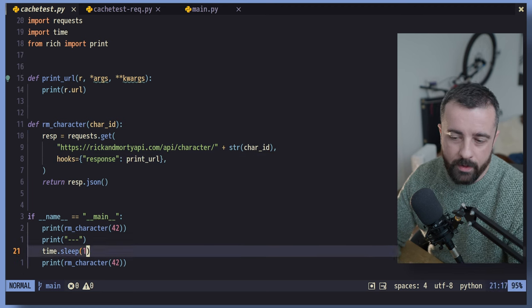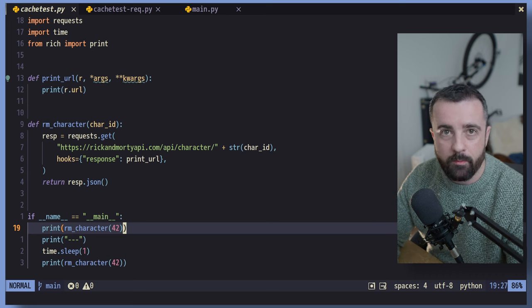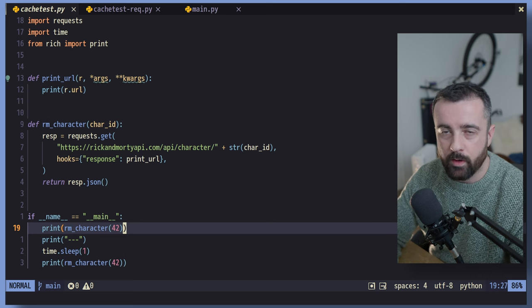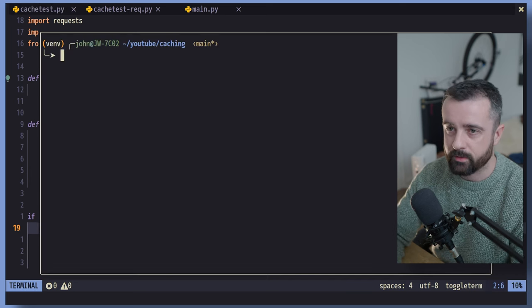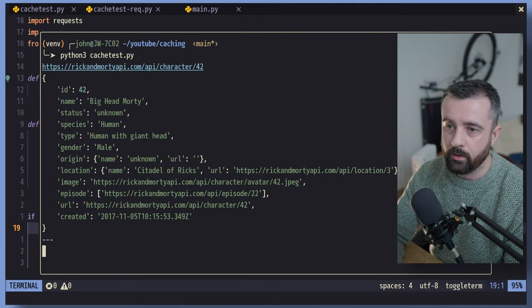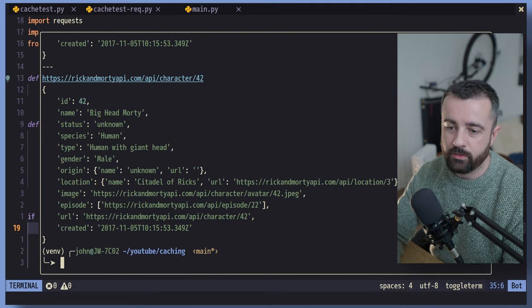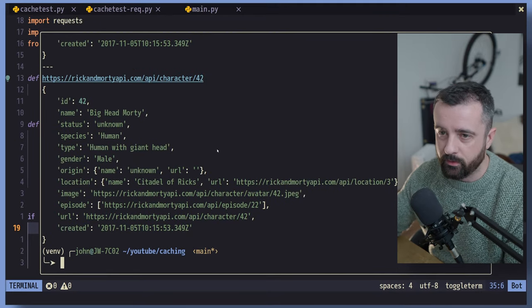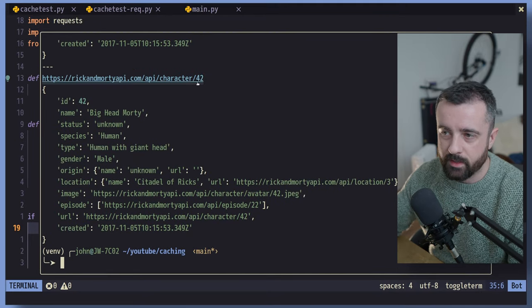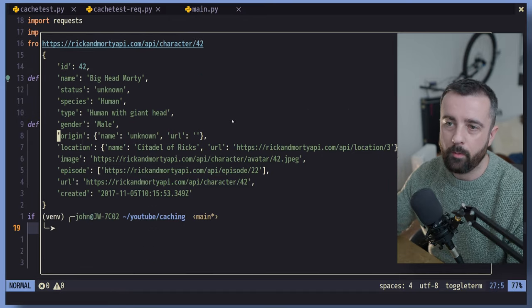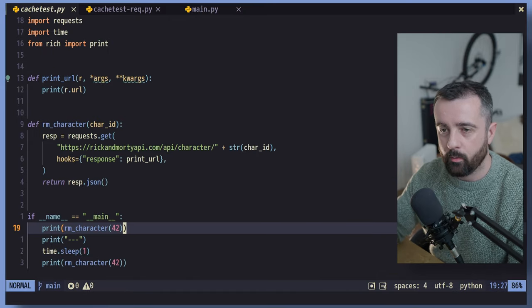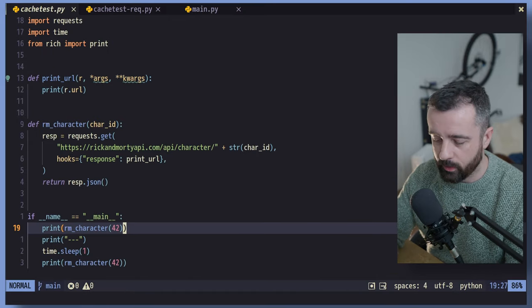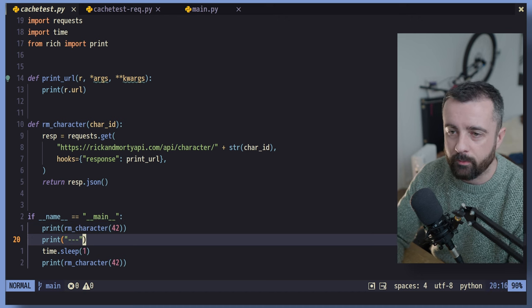And then down here, I'm basically just asking for the same information twice. So when I add in the caching, you'll see the difference here. So let's run this one. You can see that we have two sets of data here, both the same. And you can see we've got the URL both times and that's telling me that we are making a request at that URL both times.